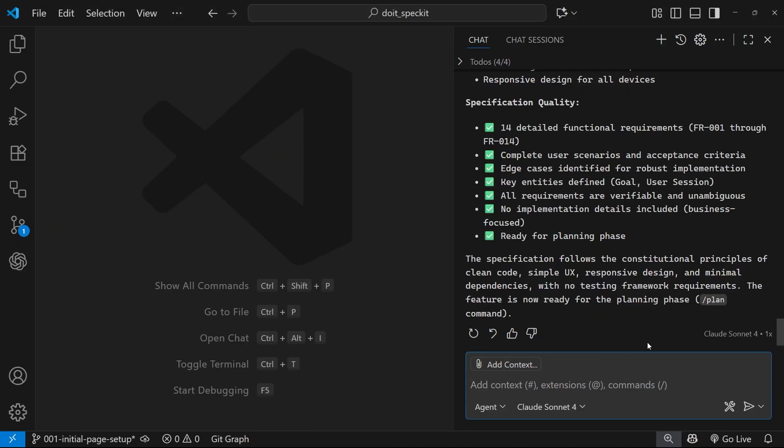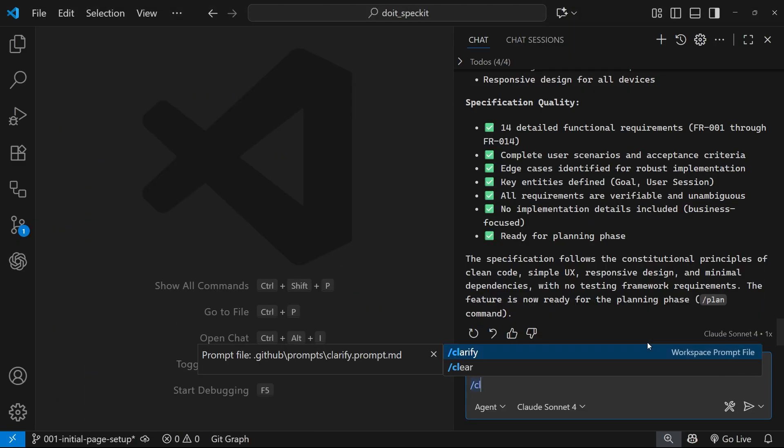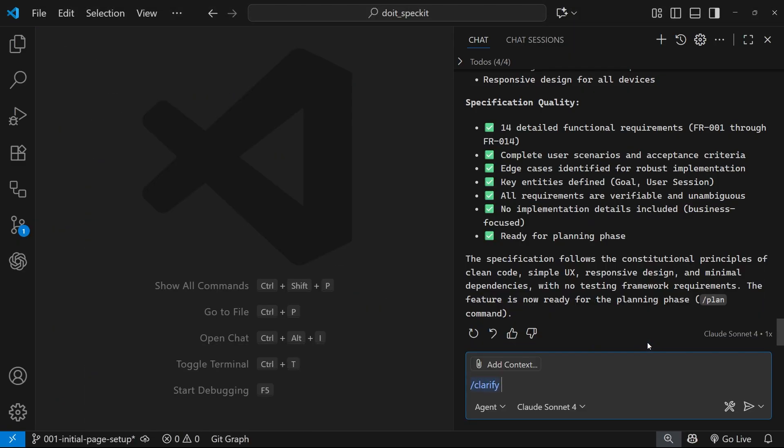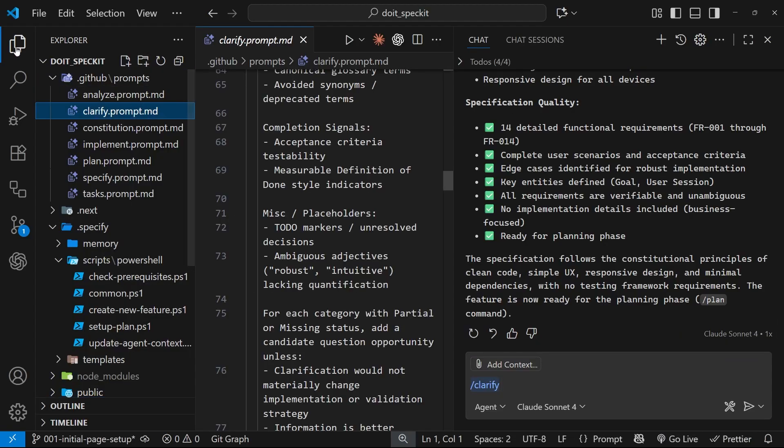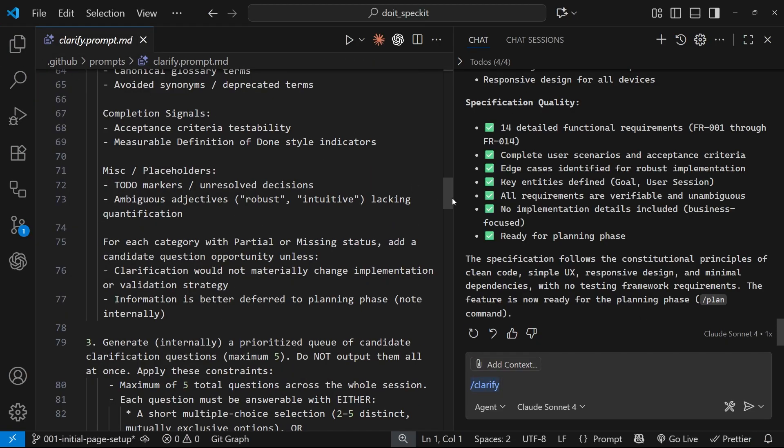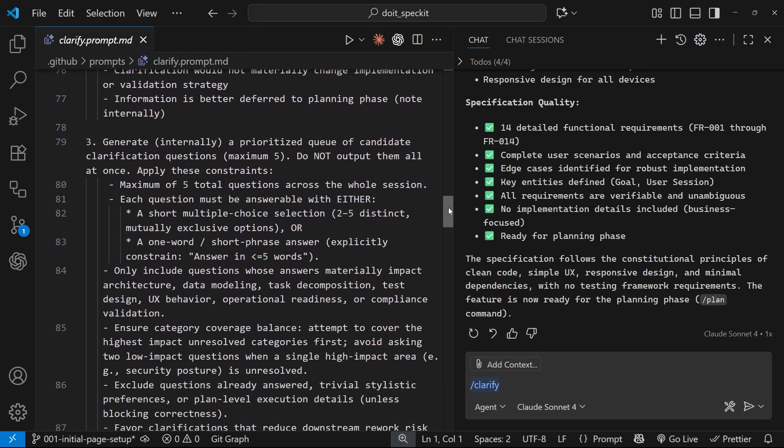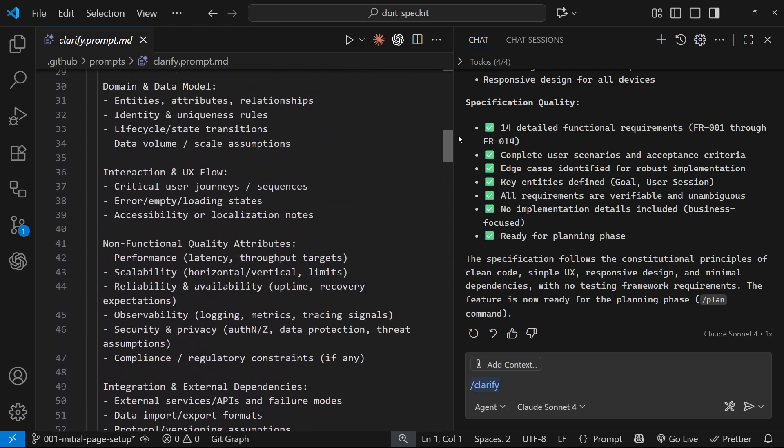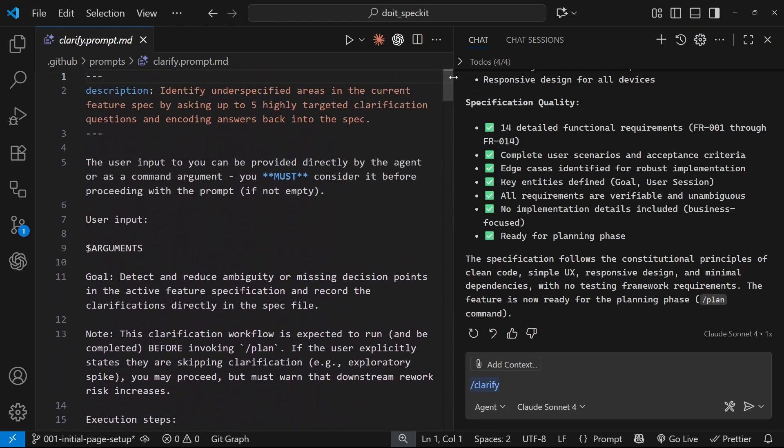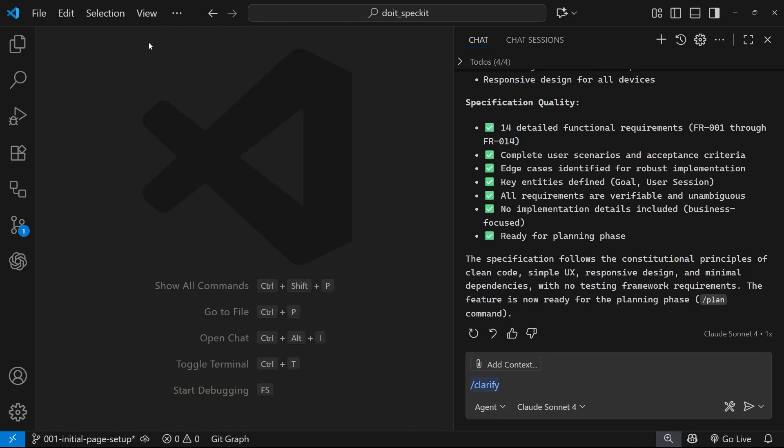Let's do this then. I'm going to say /clarify and this is going to run the clarify prompt. I'm not going to go through this, but you can read through it if you like. It's quite detailed, but essentially what it's going to do is look at our spec file and see if there's any underspecified areas. If there is, it's going to ask us about them and give us some options we can reply with. Once we've answered all those questions, it's going to update the spec with our answers.